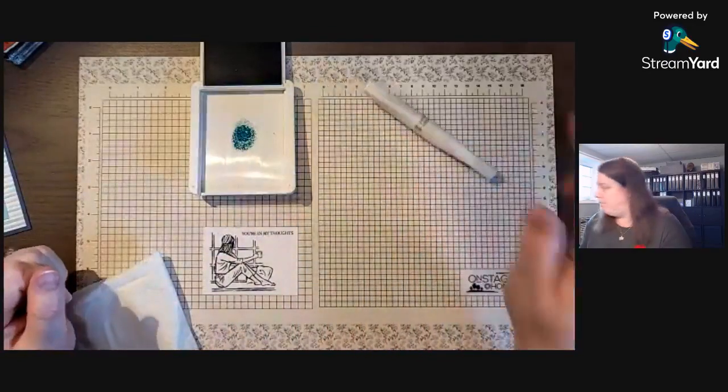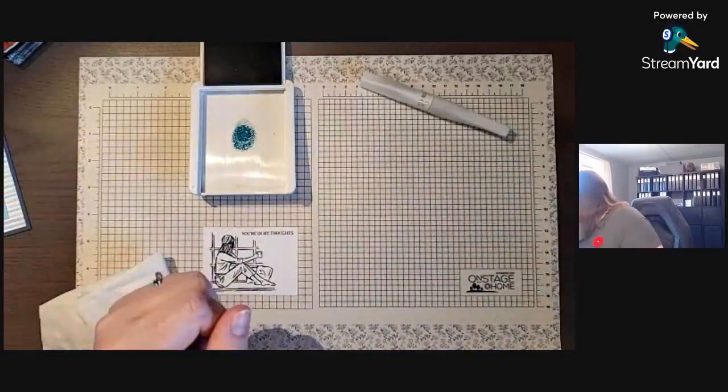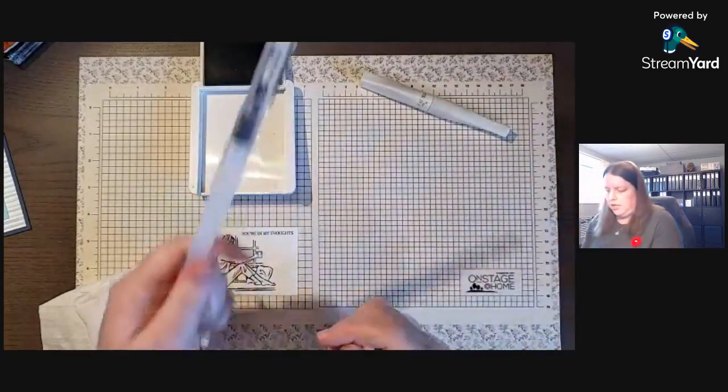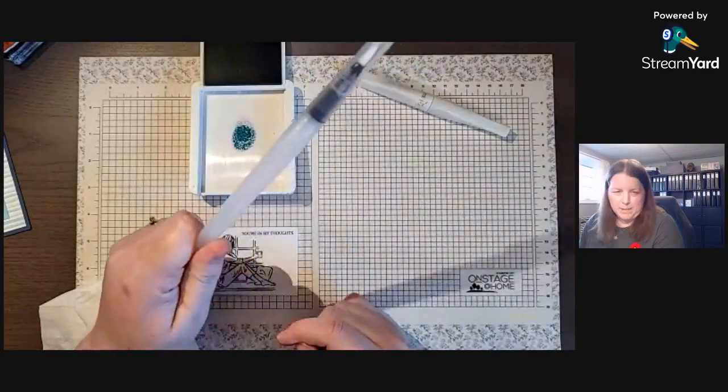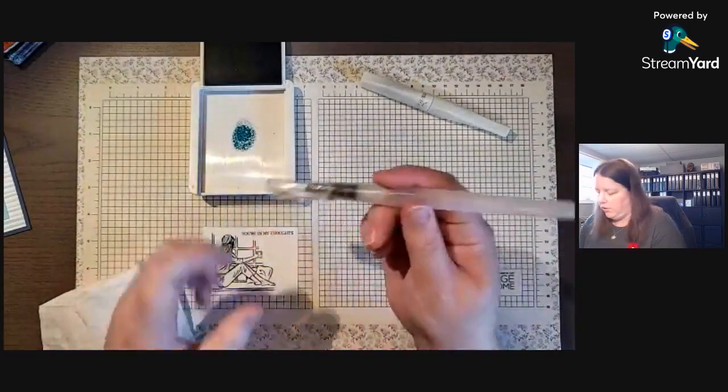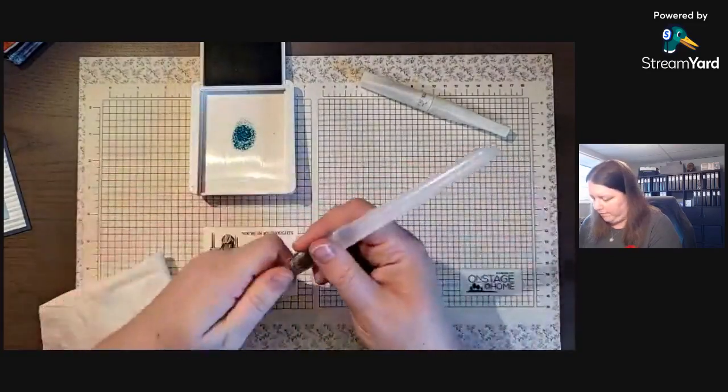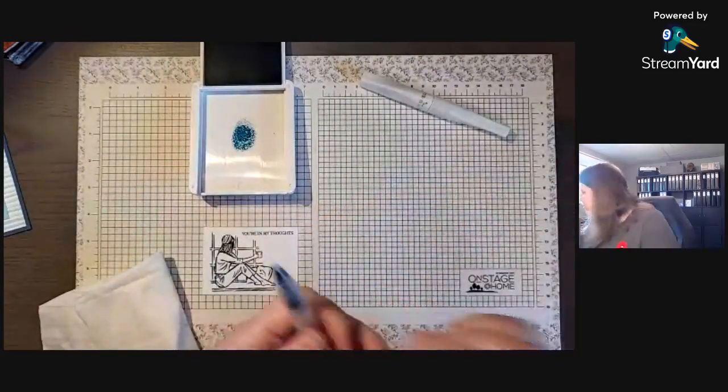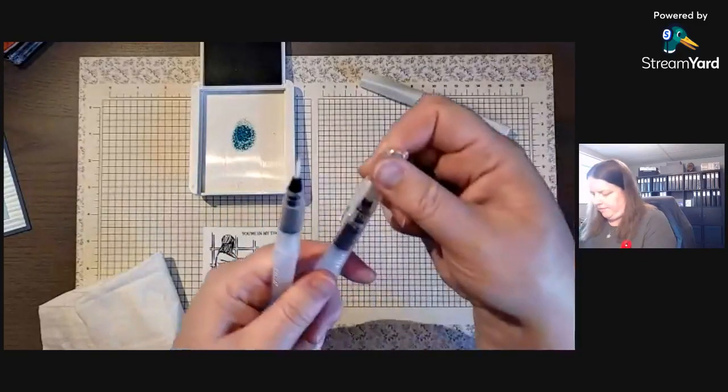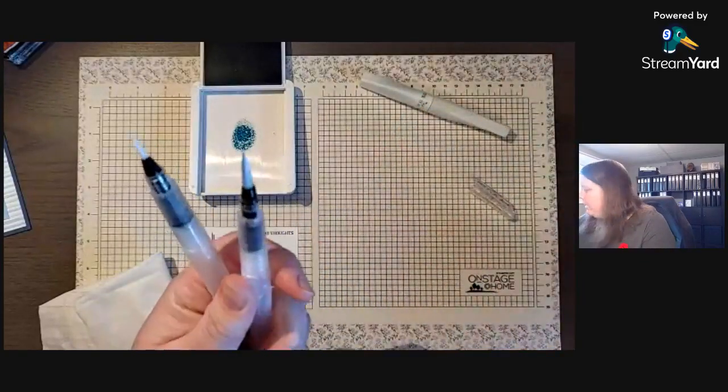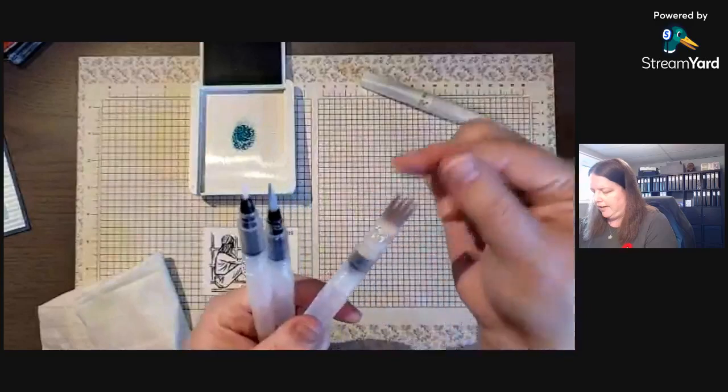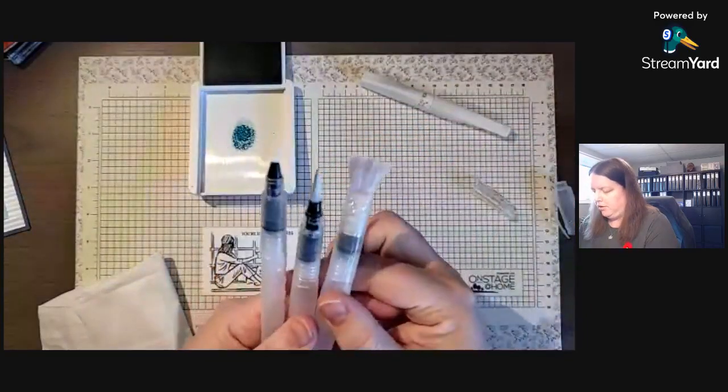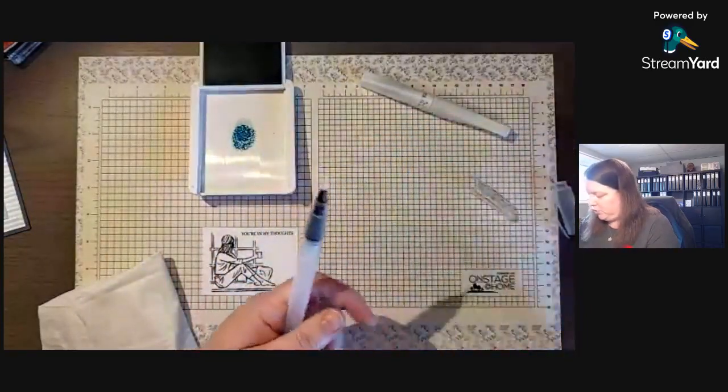All right, backup plan. The reason I was going to use Wink of Stella is because it has some sparkle to it, but we are going to use our Water Painters instead. This is one of the fine tip. We also have kind of a bigger tip and then one of my favorites is like this big paint brushy one.